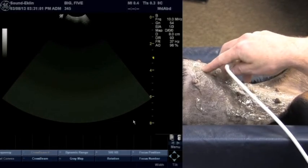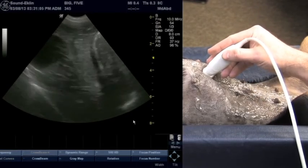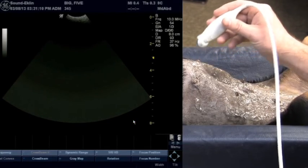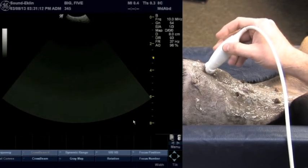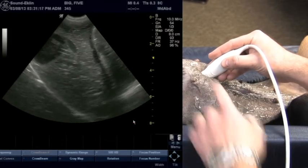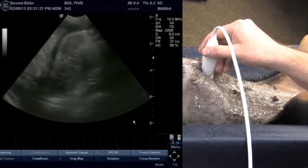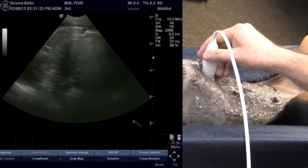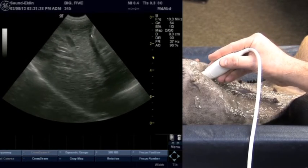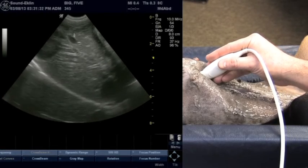I'll typically start by palpating the xiphoid, which is considered midline. We'll start with the probe in a long axis or sagittal plane with the reference marker towards the head, and angle that probe underneath the ribs. Remember that the liver sits under the rib cage — if the probe is perpendicular to the patient, you'll encounter stomach and not be able to see the liver. Angling cranially, dropping the tail of the probe down, allows you to angle underneath the ribs.